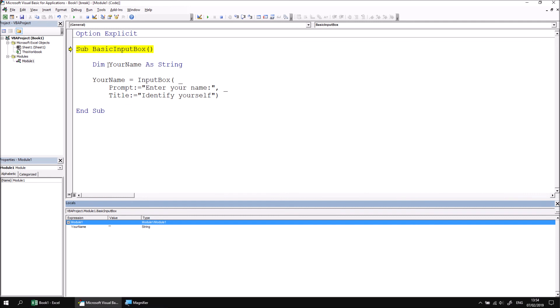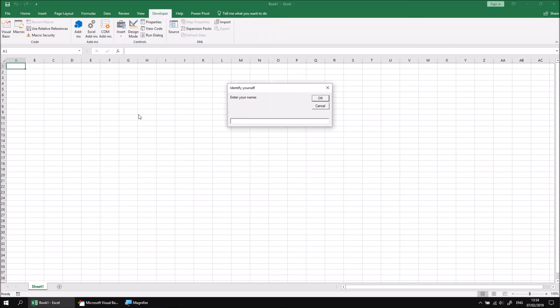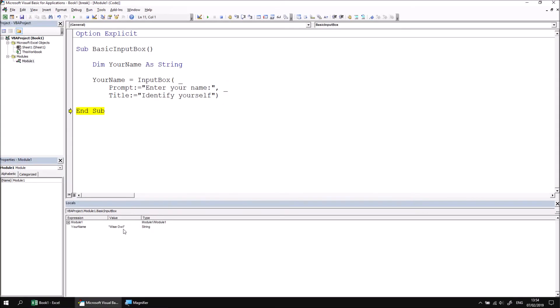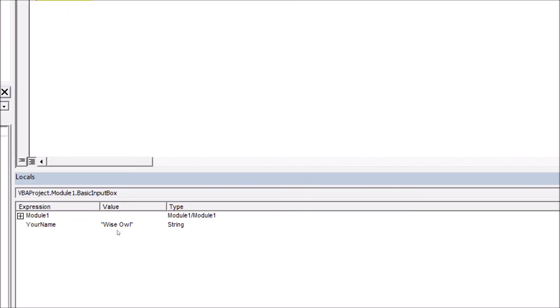As we continue stepping through the procedure, we can type in a name into the input box. And then when we click OK to return to the VB editor, we should find that whatever we've typed in has now been successfully captured in the variable.